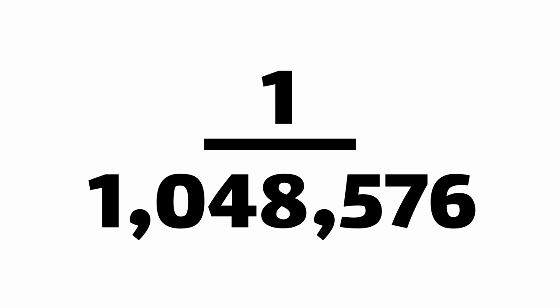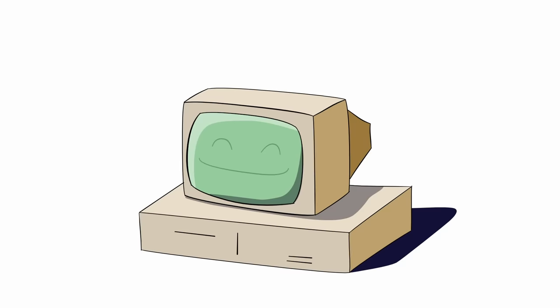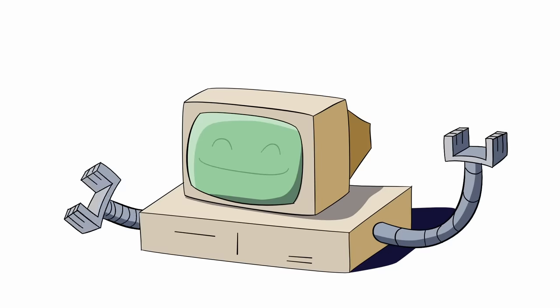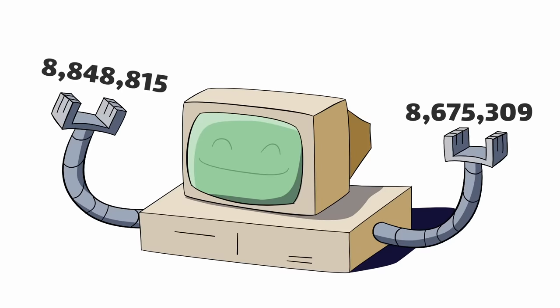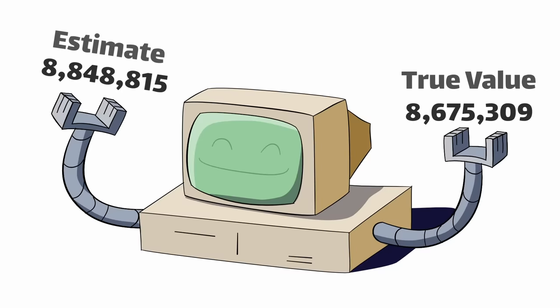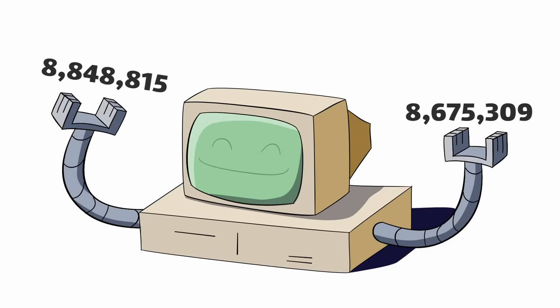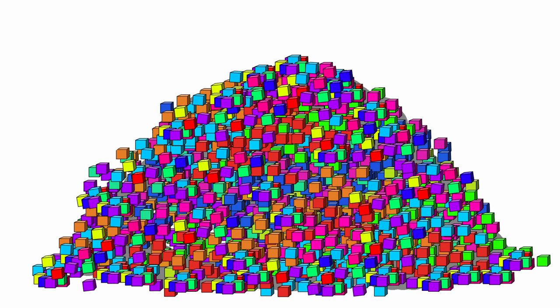Now this does mean it's a probabilistic algorithm. It won't tell you exactly how many colors it's seen, it's just guessing at how many colors it has probably seen. But that guess is surprisingly good, usually within 2% of the actual real distinct count. And this algorithm can scale to trillions of items.